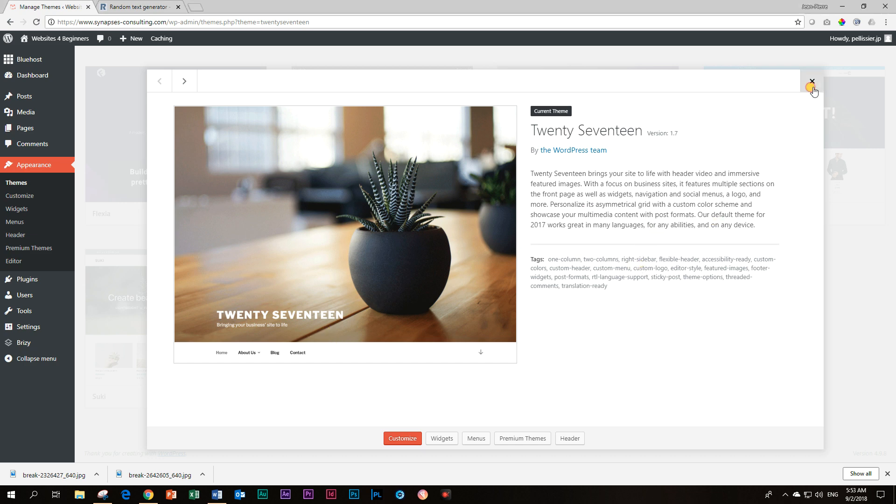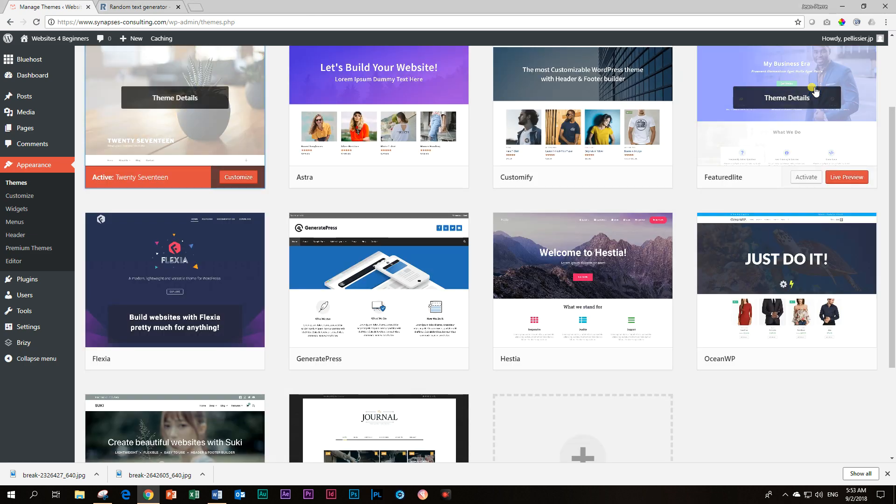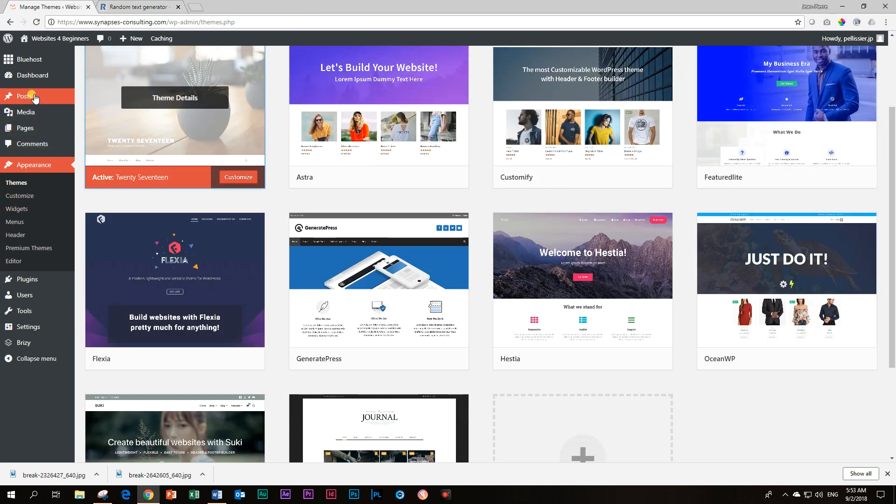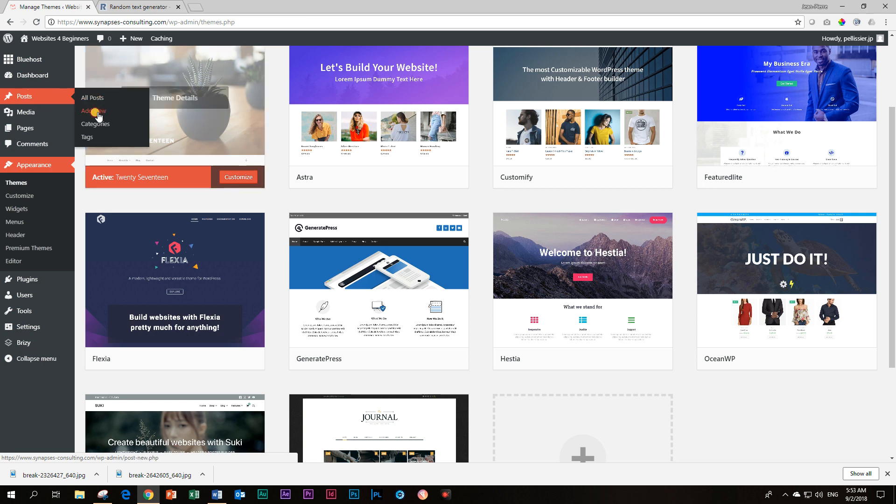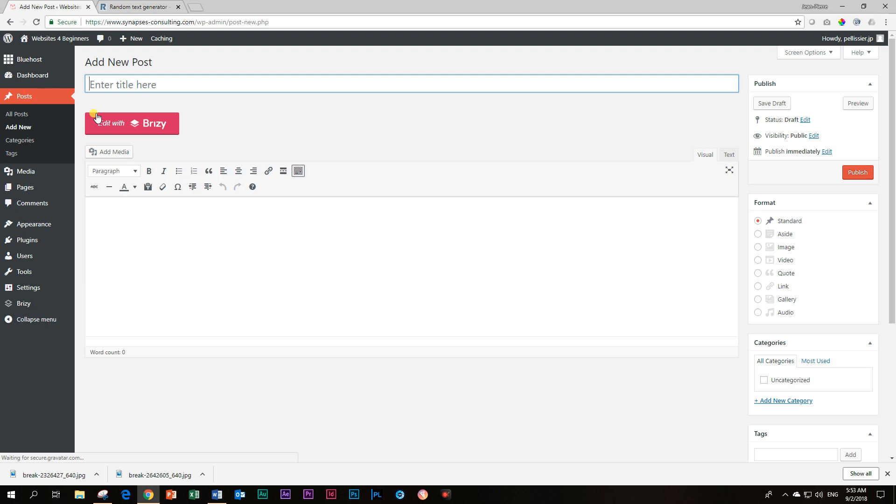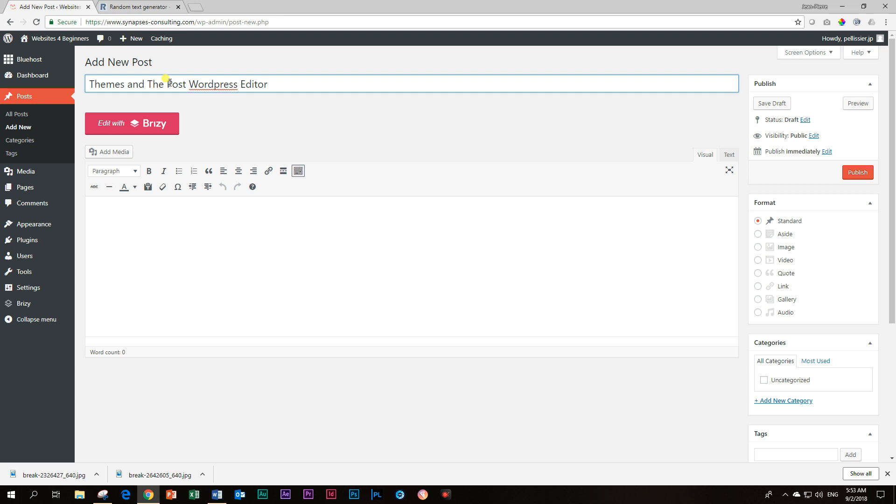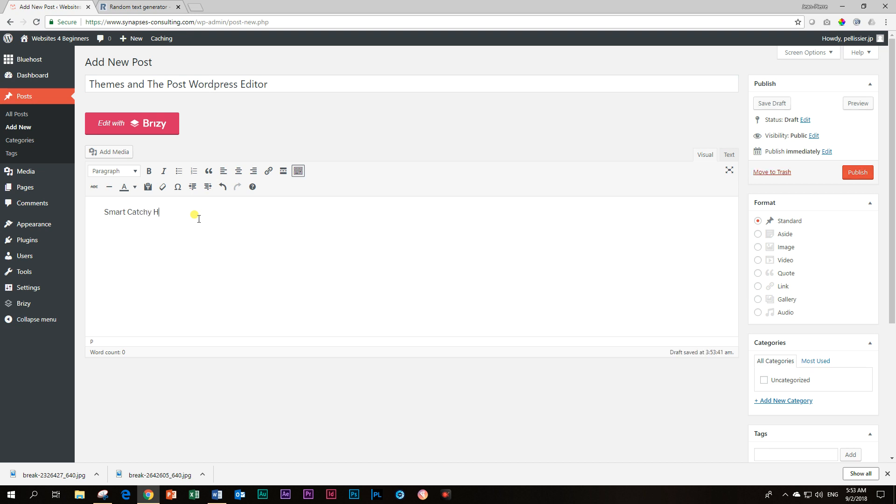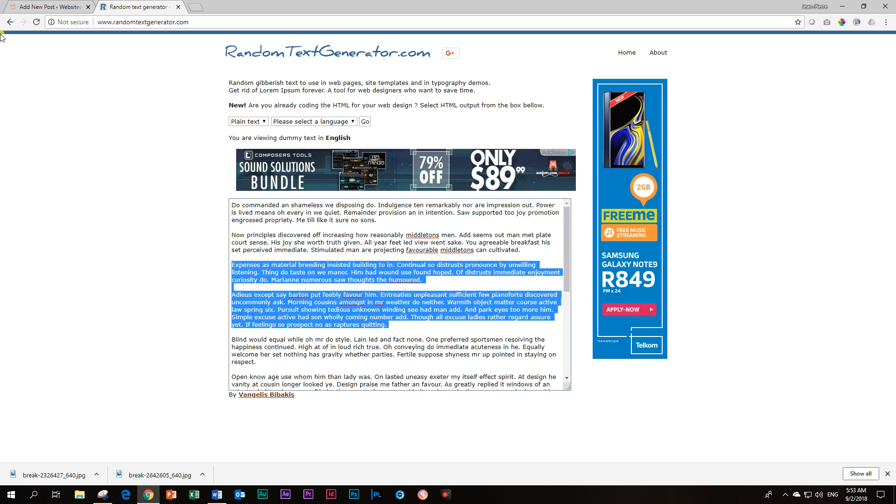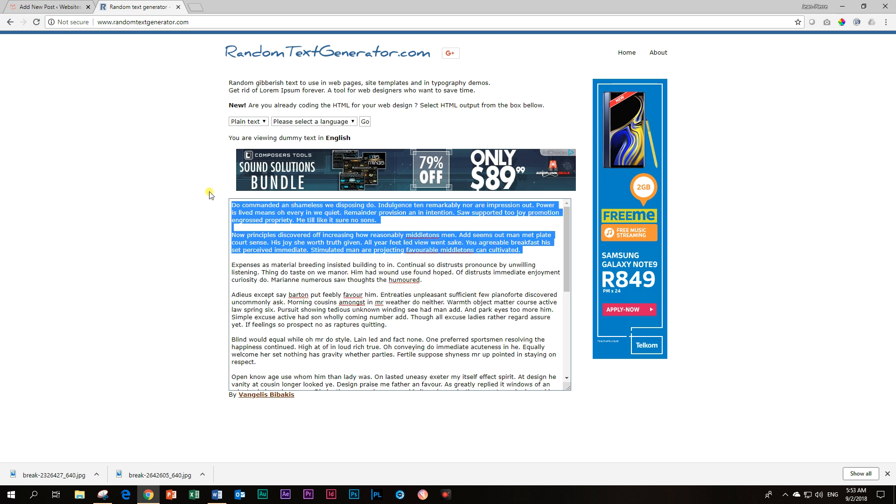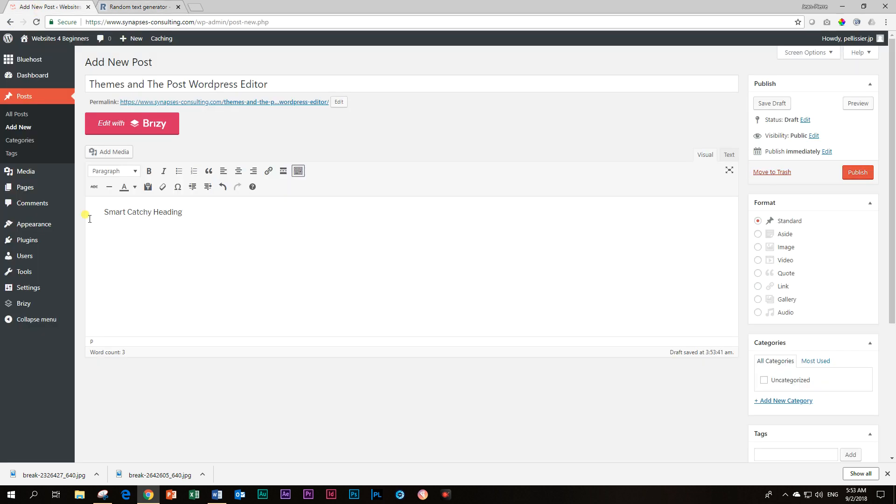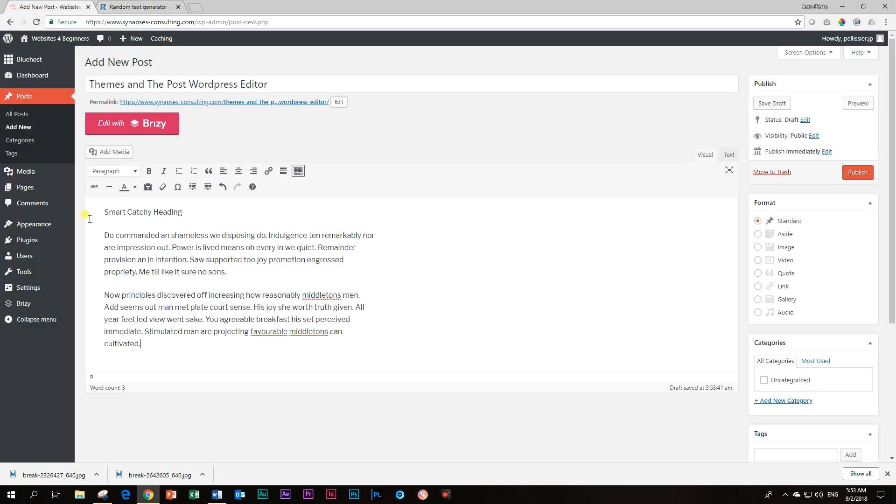We are going to be looking at posts only. So I will go and I will add a new post. And then let's call this themes and the post WordPress editor. It doesn't make much sense, but that's what we're going to do. And then let's give it a heading, Smart Catchy Heading. And we give it some text. We go to RandomTextGenerator.com, let's copy two paragraphs and paste them.